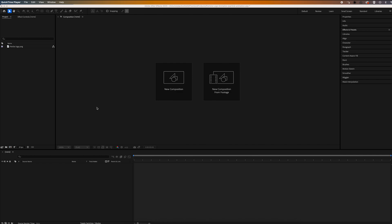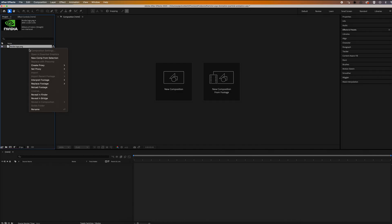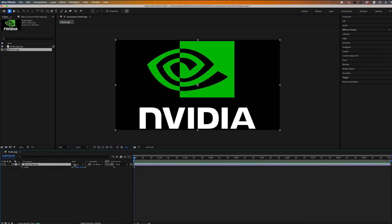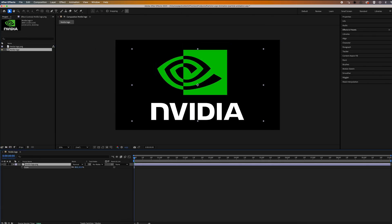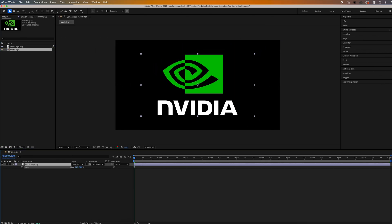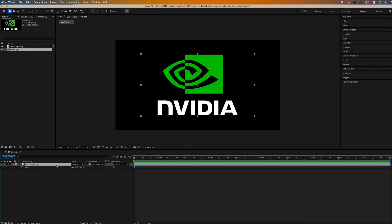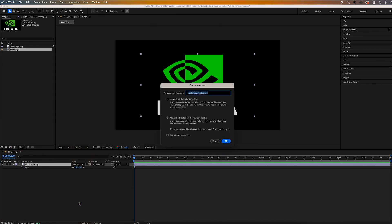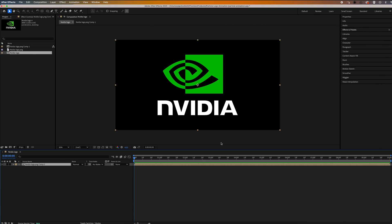Okay, to create this particle logo effect, first thing we're going to do is go over and highlight our image, and then we're going to right click and go to new comp from selection. Then I'm just going to hit S and scale down my logo a little bit to fit and frame better. Then let's highlight our logo, right click and go to pre-compose, click okay.